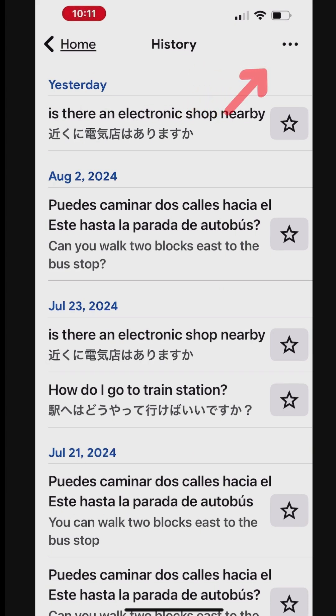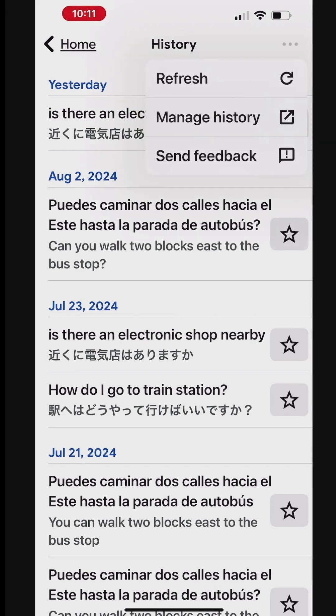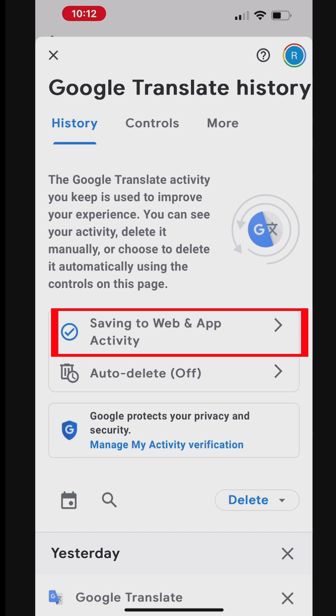To view these options, tap the menu at the top right. Tap Manage History. You can enable or disable saving the translation history in your Google account. If you enable this, you can access translation history from any device by logging into your Google account.